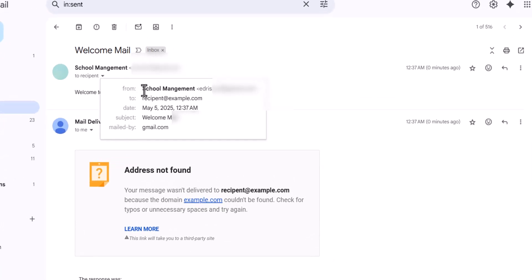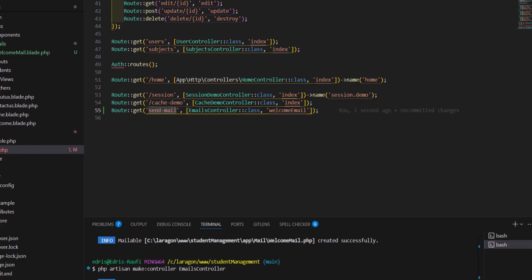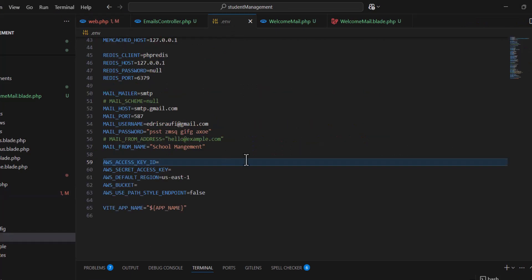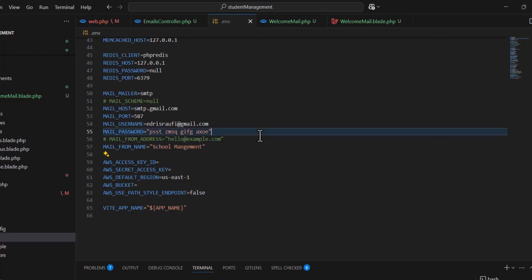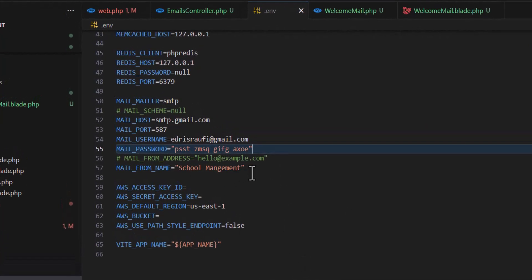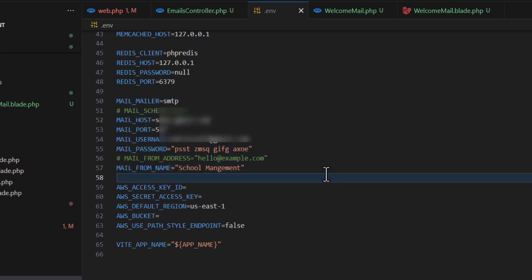If I open this part, you can see it is from 'school management', the name that we gave inside our .env. This is how we can connect Gmail with our Laravel application.